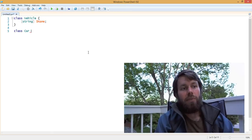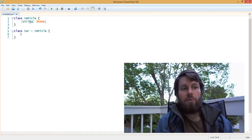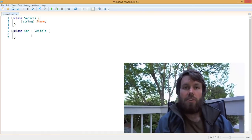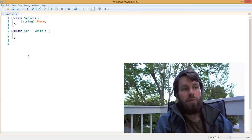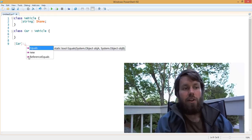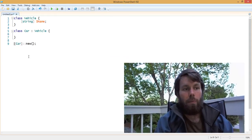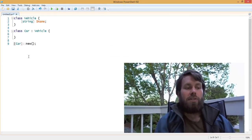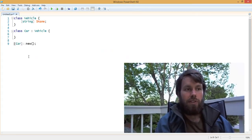We can also create a class called Car and inherit from Vehicle. What you don't see defined on these classes are what are called default constructors. What we can do is specify the Car class, and automatically we get this new constructor method, which allows us to instantiate the class — we've seen that in previous videos.